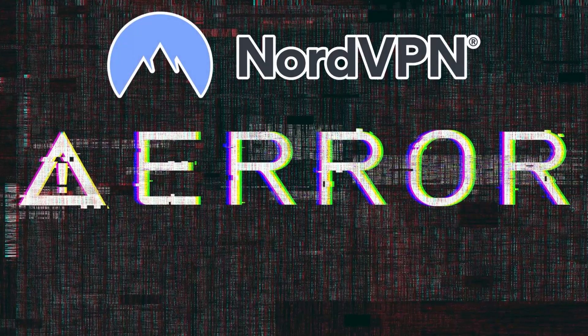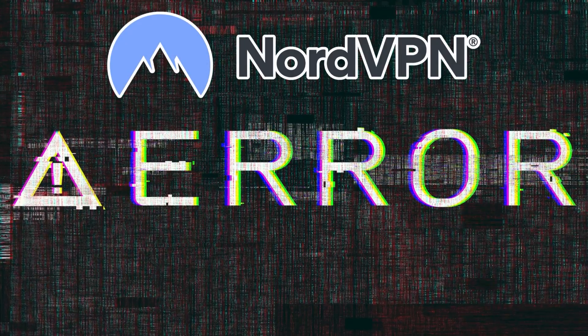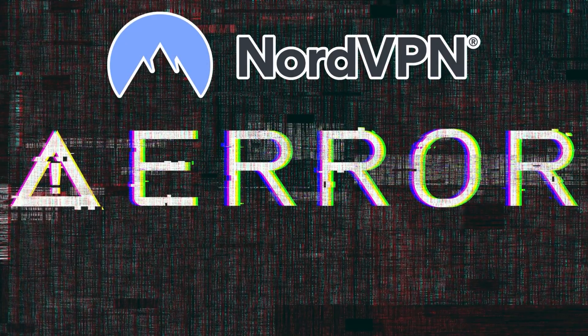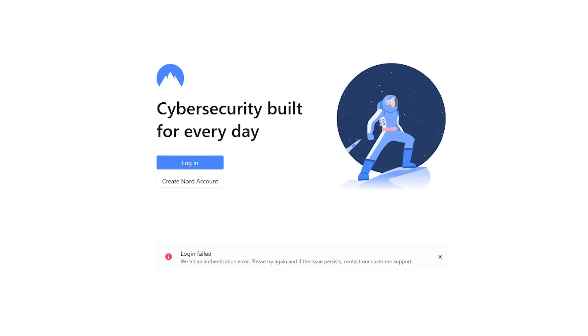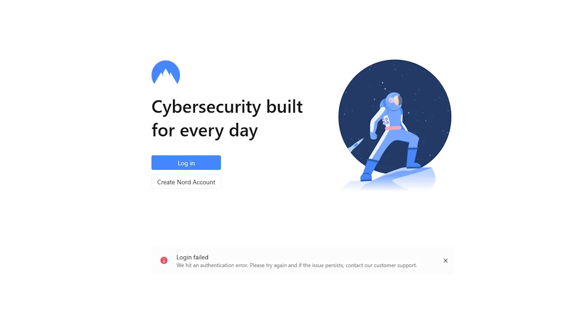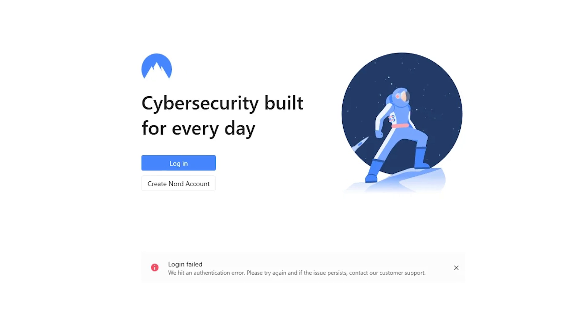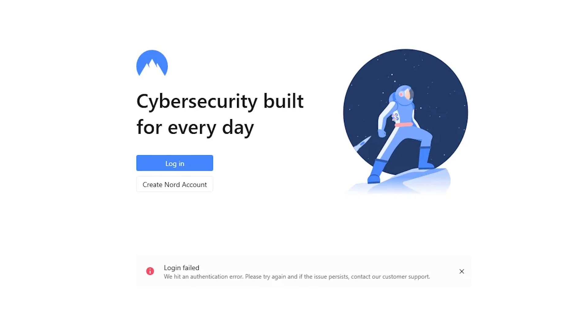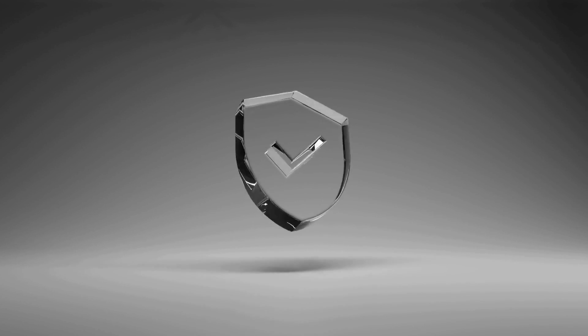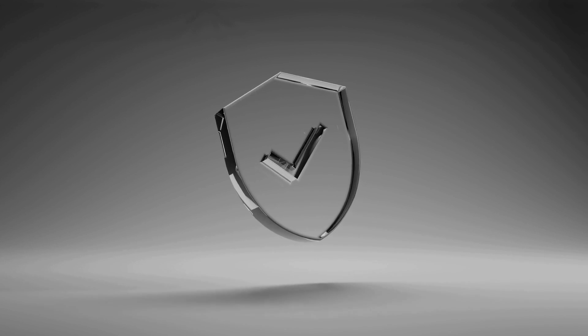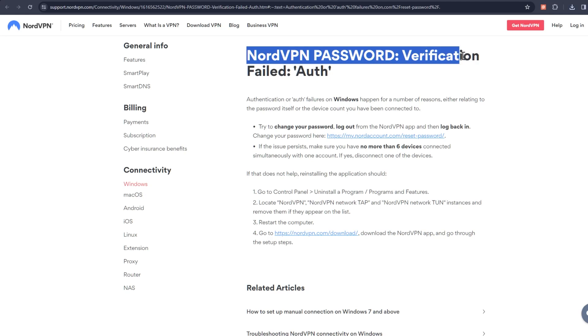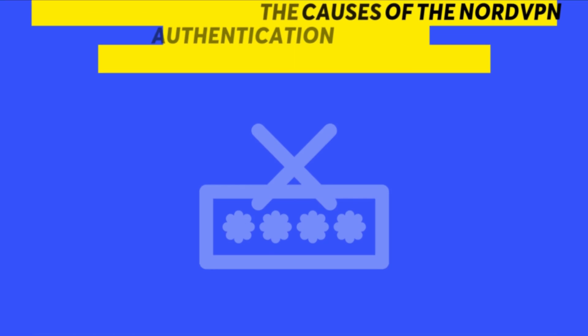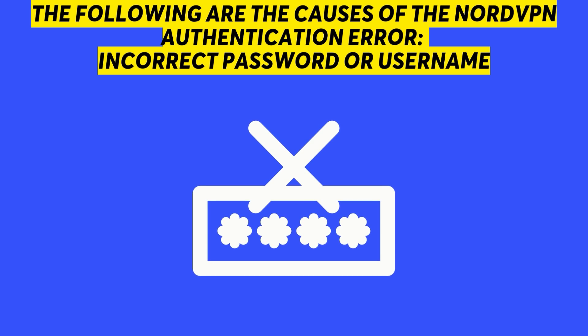But first, what is the NordVPN authentication error? A NordVPN authentication error occurs when there's a problem stopping you from connecting to Nord's VPN servers. Typically, it means that NordVPN cannot verify your login information, making you unable to log into your account. The following are the causes of the NordVPN authentication error.